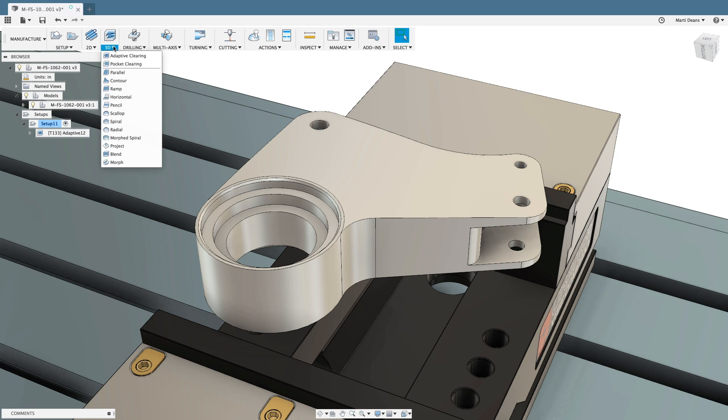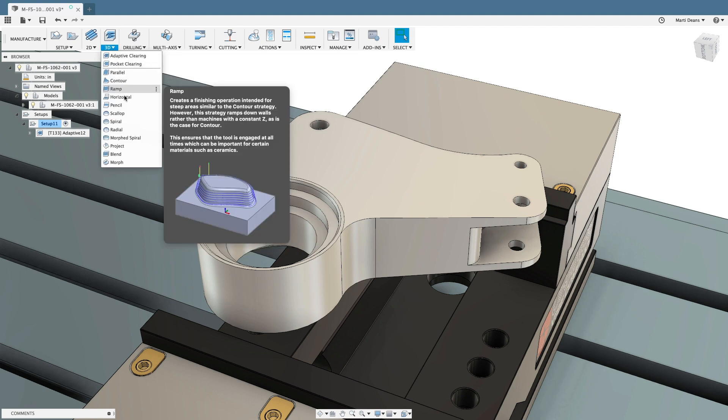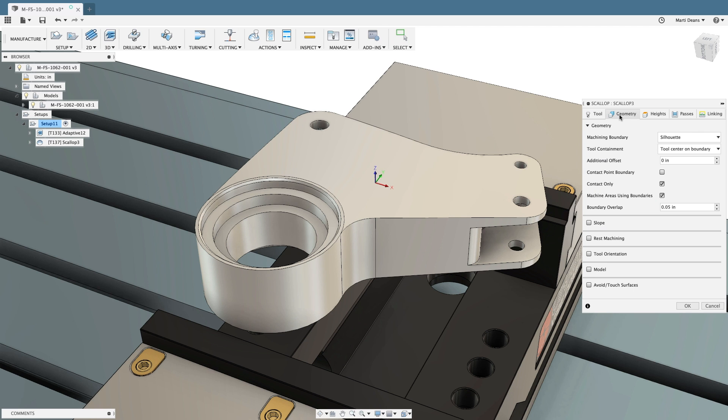When it comes time to finish the part, there's a full suite of 2D and 3D finishing operations to meet your needs.